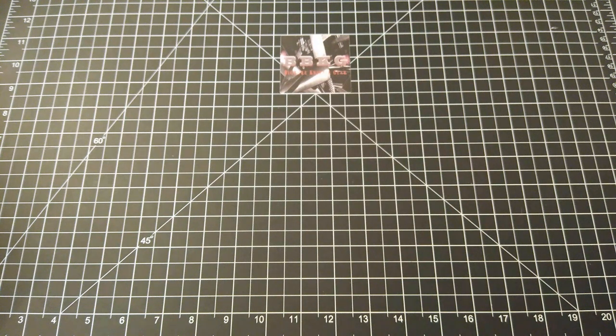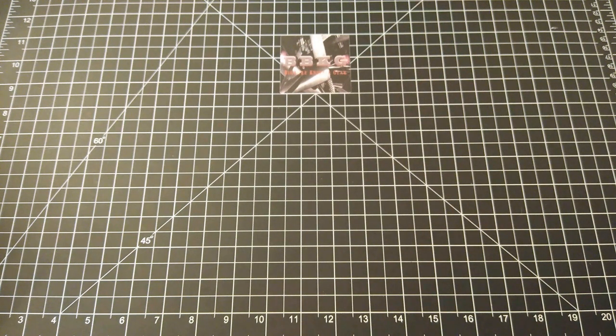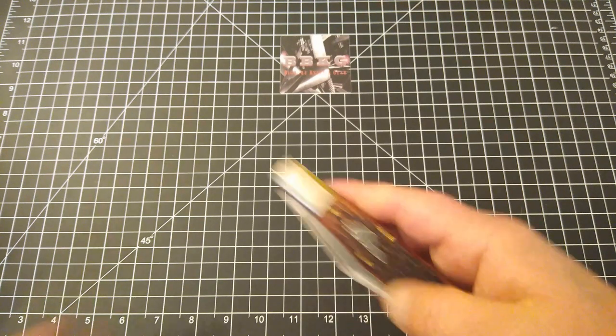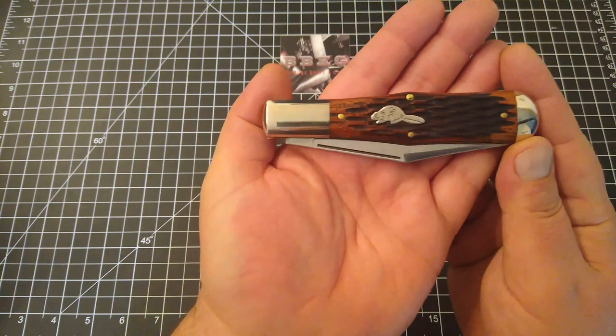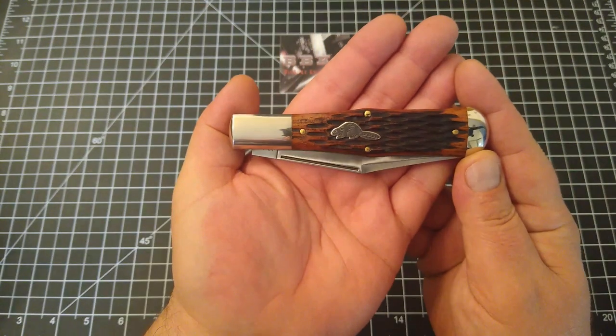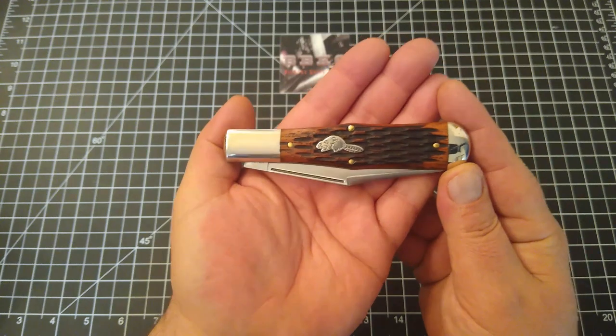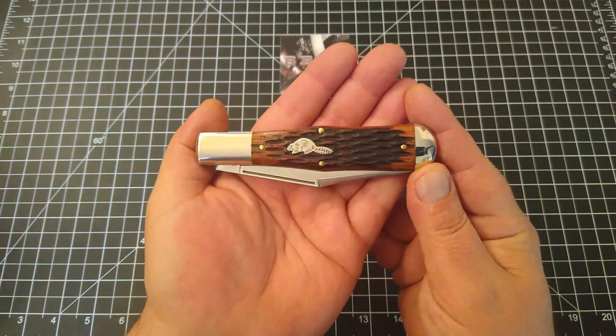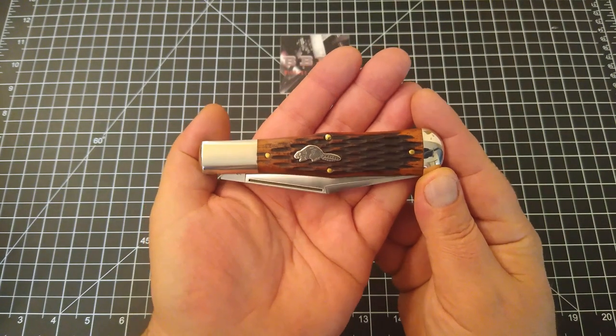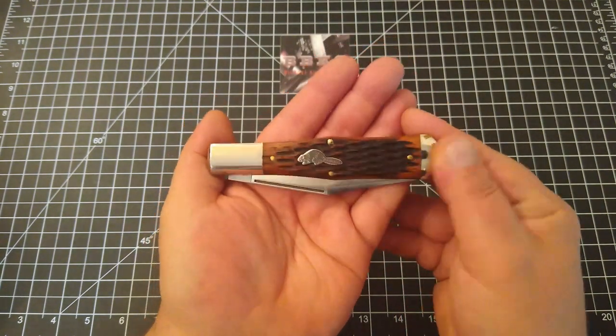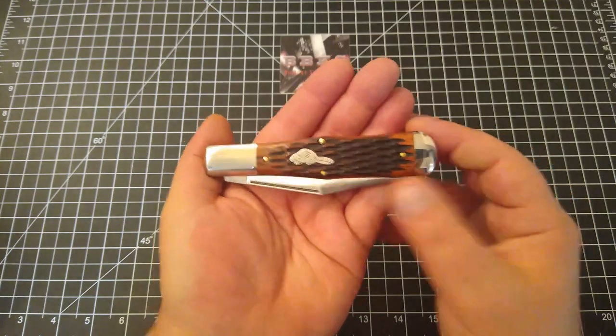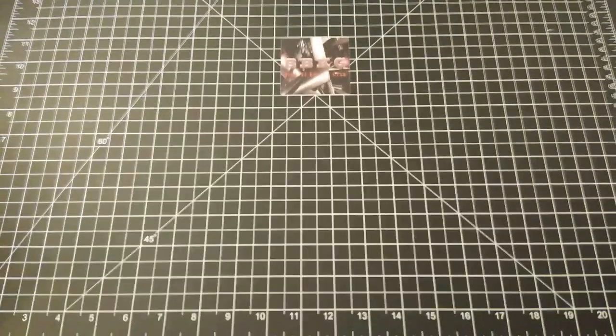So let me wipe this off real quick folks, it just came out of the tube. Just like the Pioneer that I reviewed, the fit and finish on this is absolutely amazing.